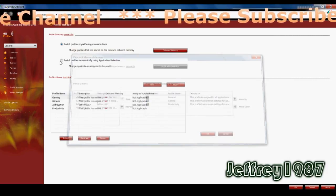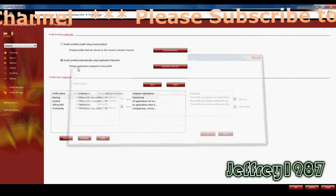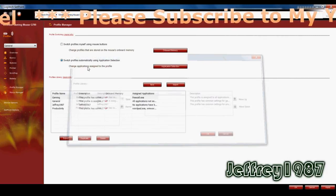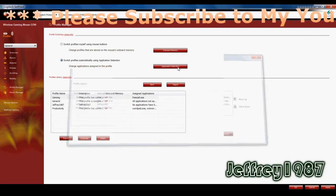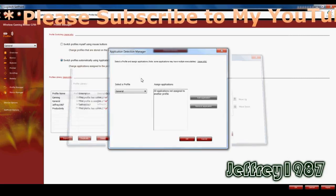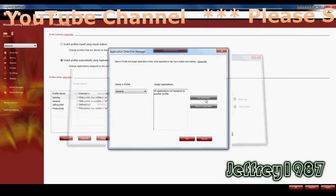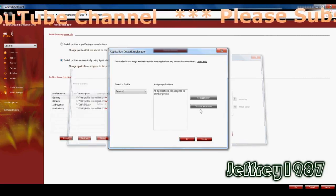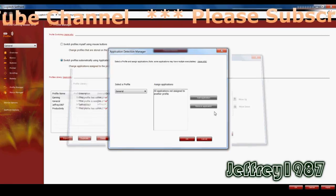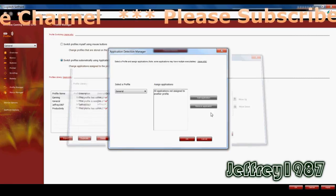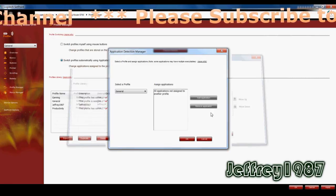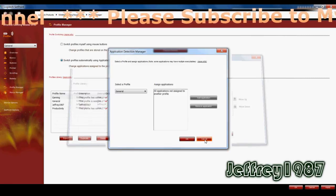As for the switch profile automatically using application detection, you can add the applications as well as remove the applications that you have added before this.